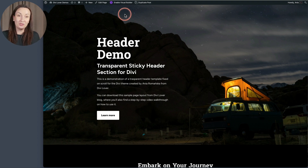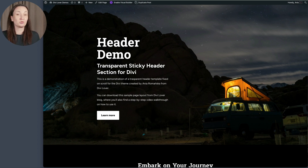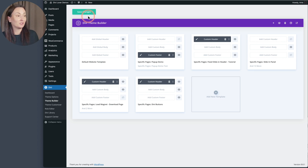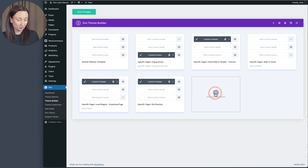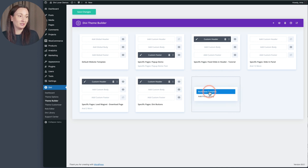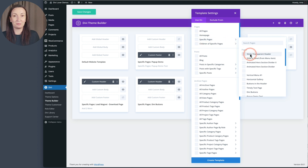You can use it globally, but you can also assign it to one specific page only — maybe just on the home page you would like to have that effect and then use a different type of navigation elsewhere. We can do that through the theme builder. I will assign that navigation layout to that specific page, and for that I have to create a new template, add a new template, build new template, and then select the specific page.